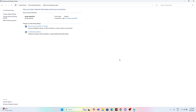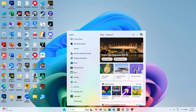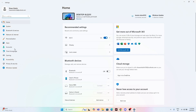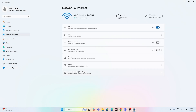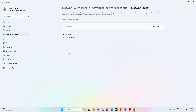If the issue is still there, go to Settings, then 'Network & Internet', then 'Advanced Network Settings', and select 'Network Reset'. Reset the network settings and check whether the issue is resolved.